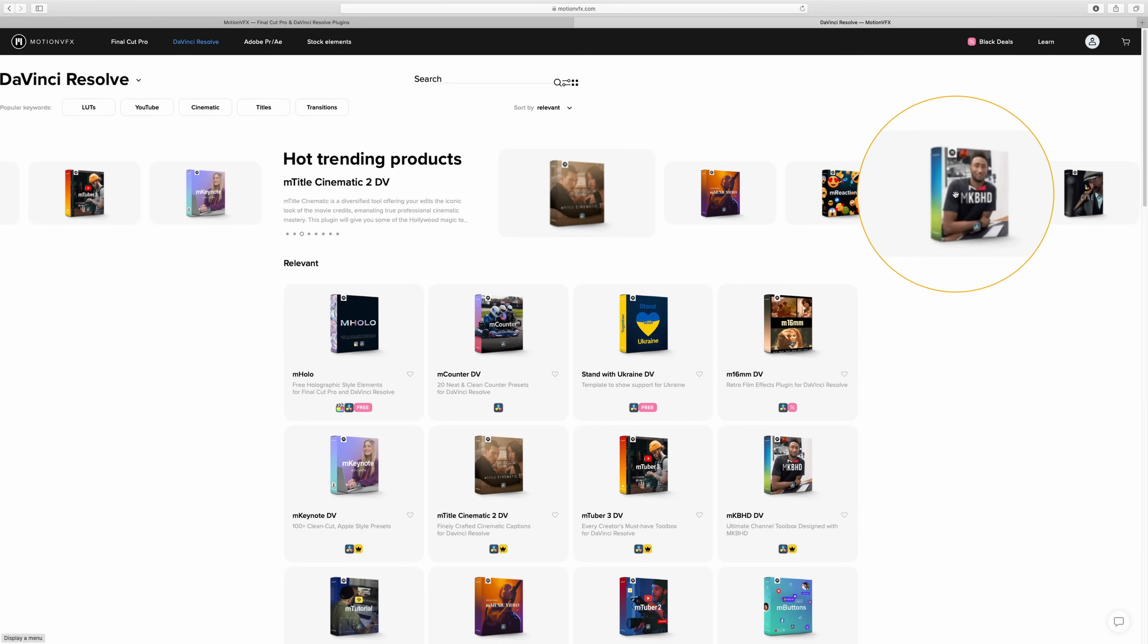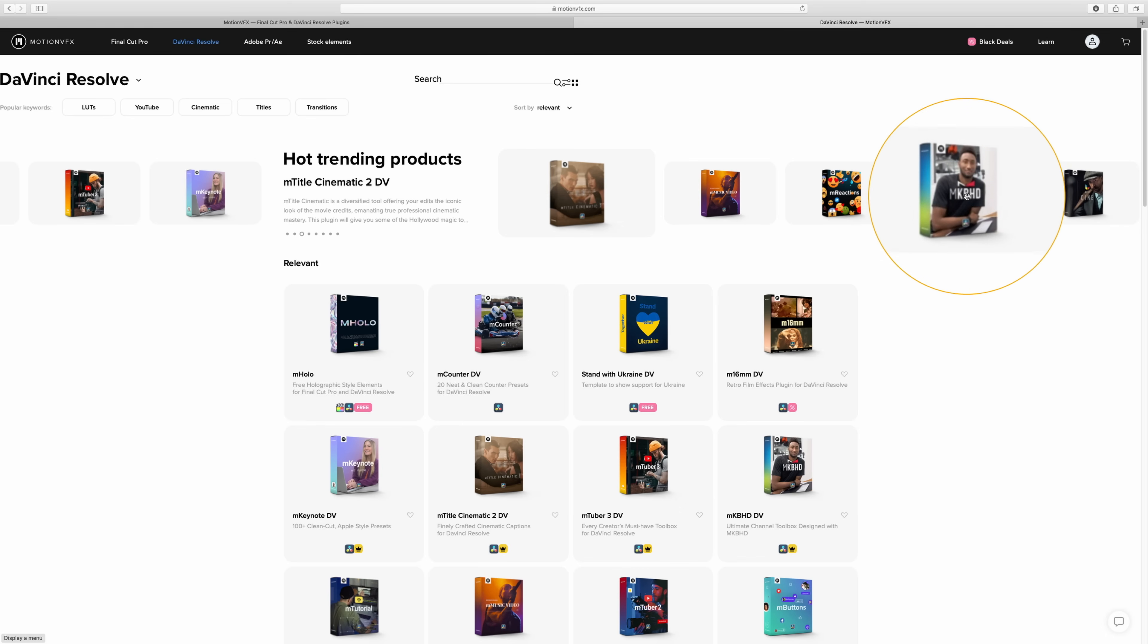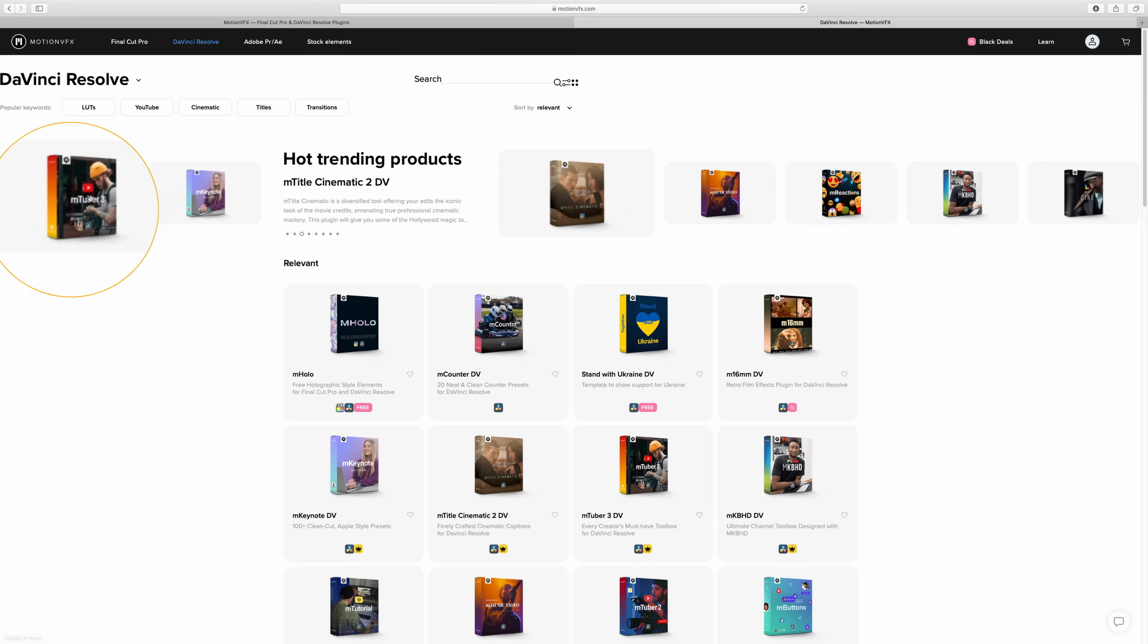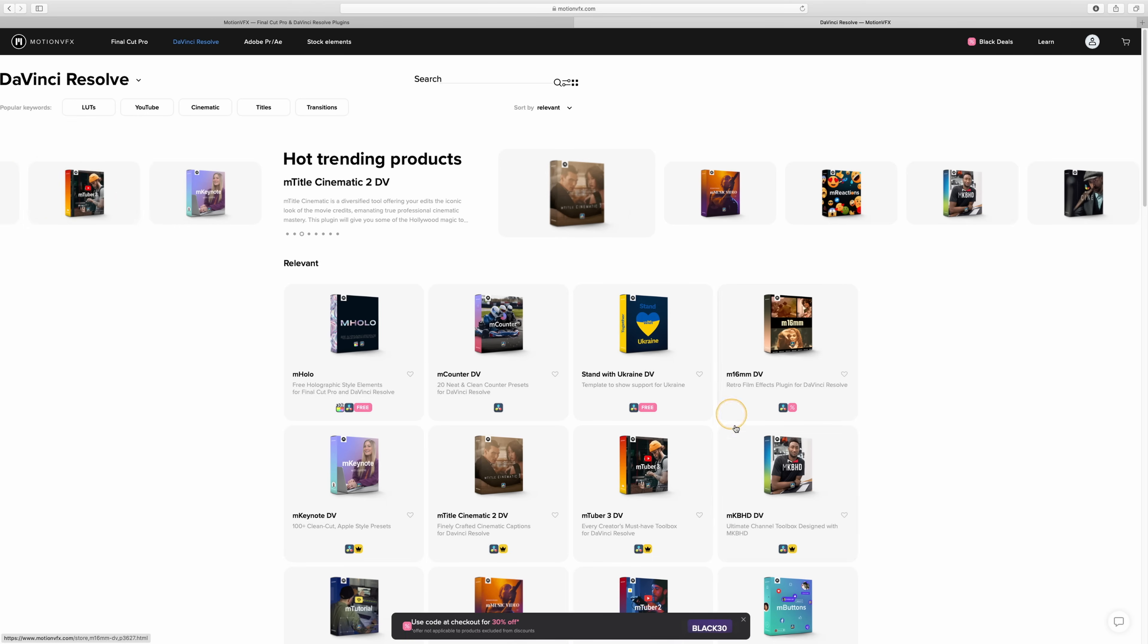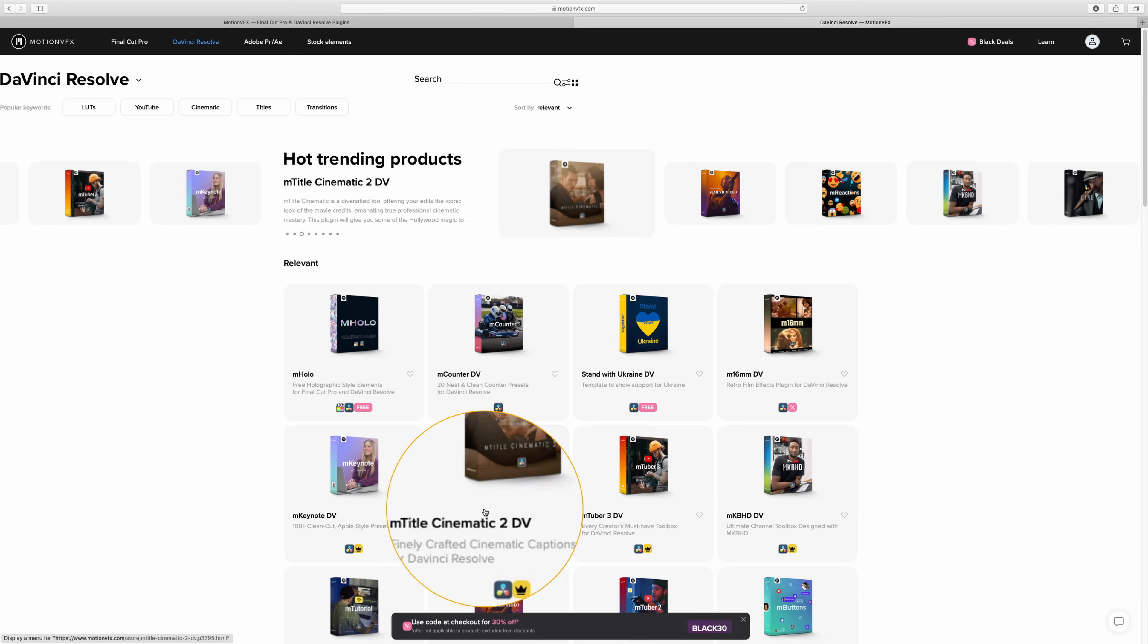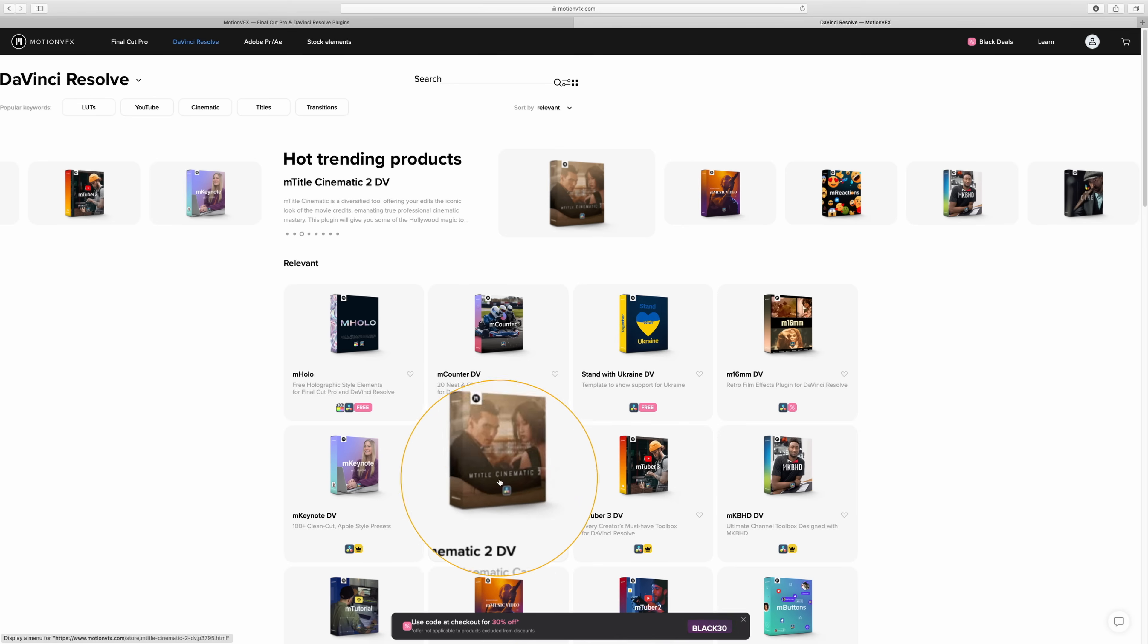MKBHD, I've used this one probably far more than I should. He's got his own pack that you can purchase. Obviously a little bit of customization, that one looks great. I've got this one, MTuber 3. This has given me nice little calls to action, subscribe buttons, all that sort of thing. Mtitle Cinematic 2 I've got. I use this one a lot. This is great.